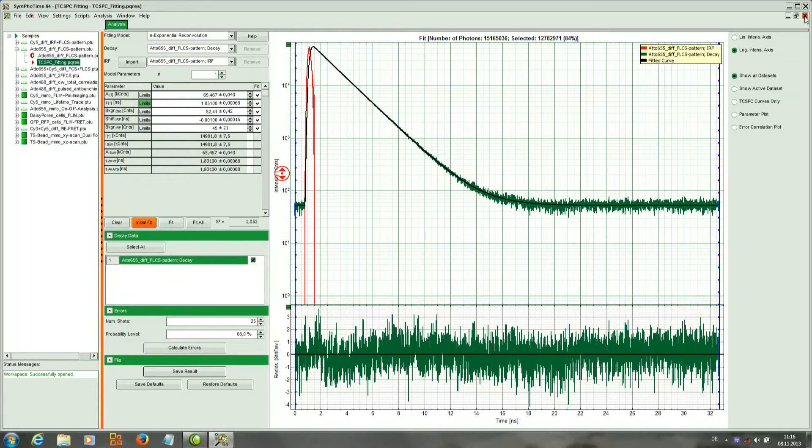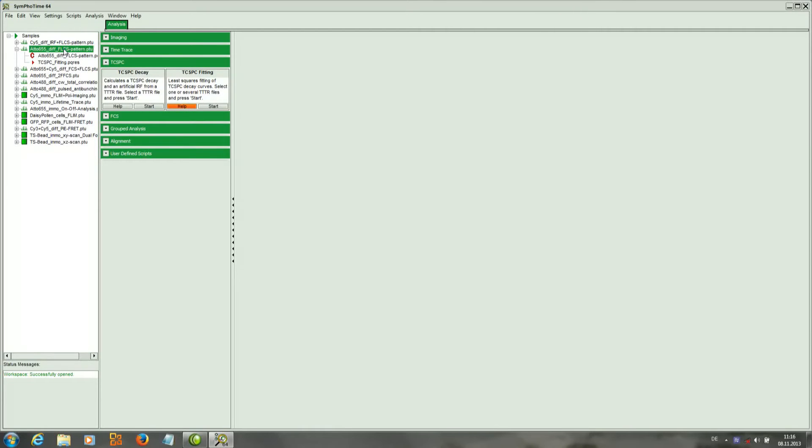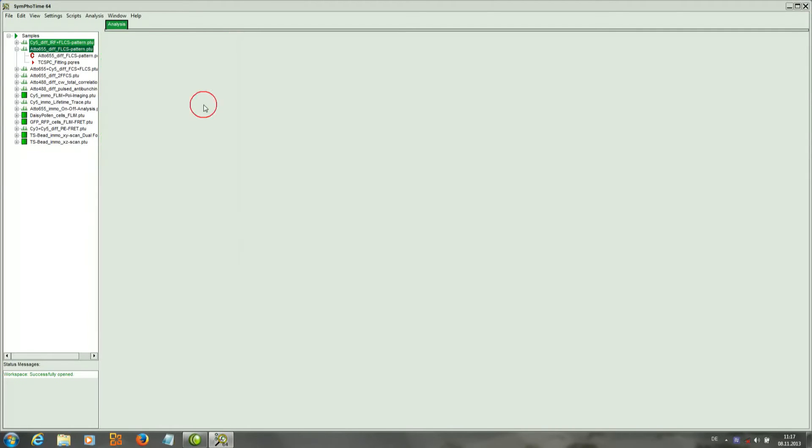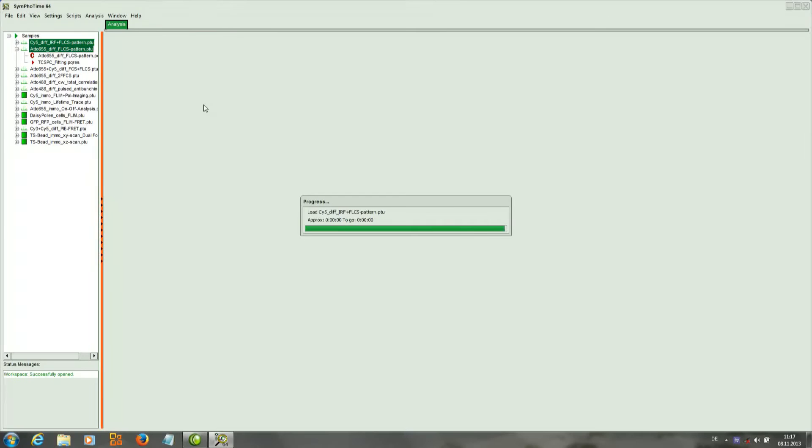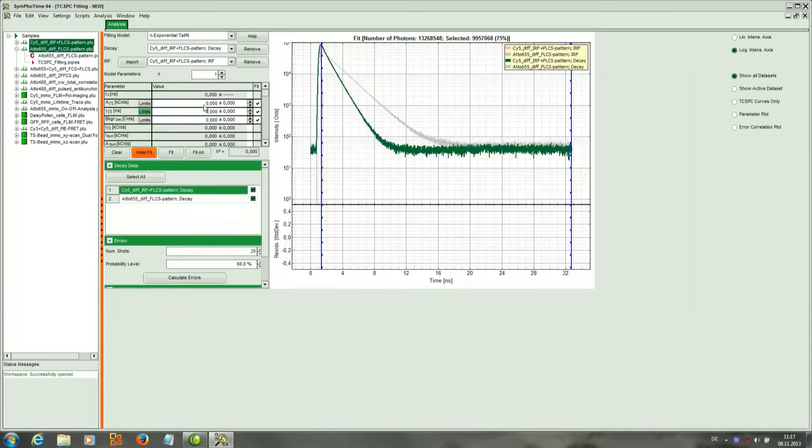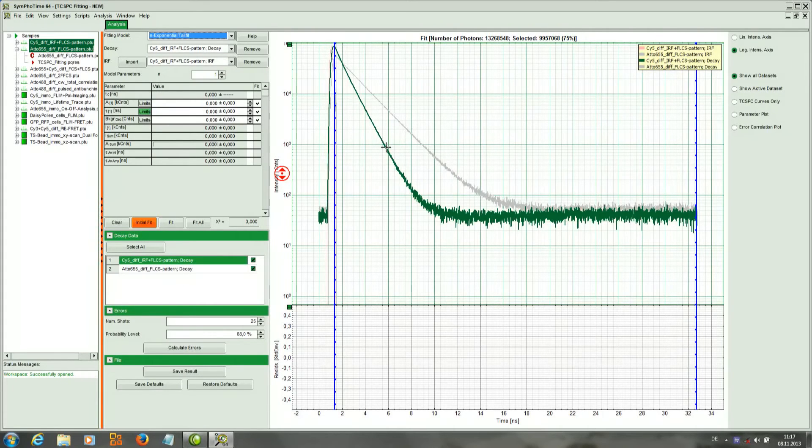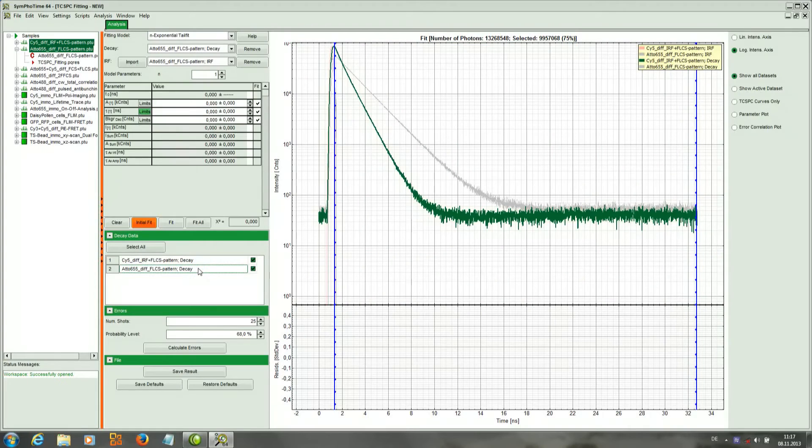Symphotime also gives us the opportunity to fit two datasets at the same time. So I will highlight these two corresponding to Cy5 and to Atto 655 and I click Start. And now we should have the two histograms loaded in the same window. So we clearly see here how the decays are different - the Cy5 is quicker.